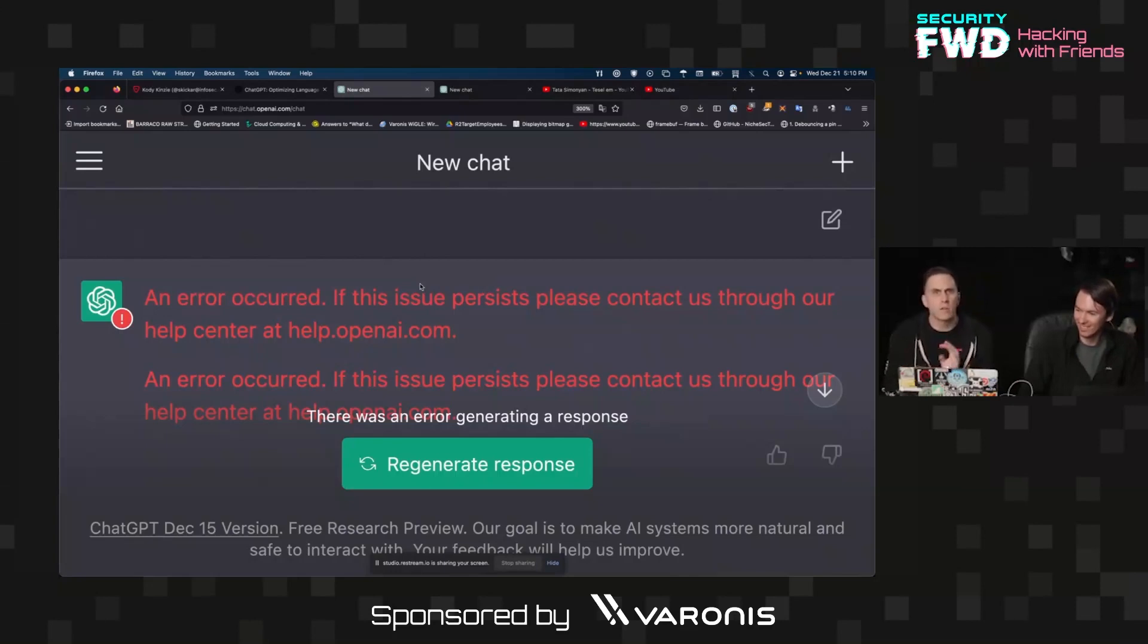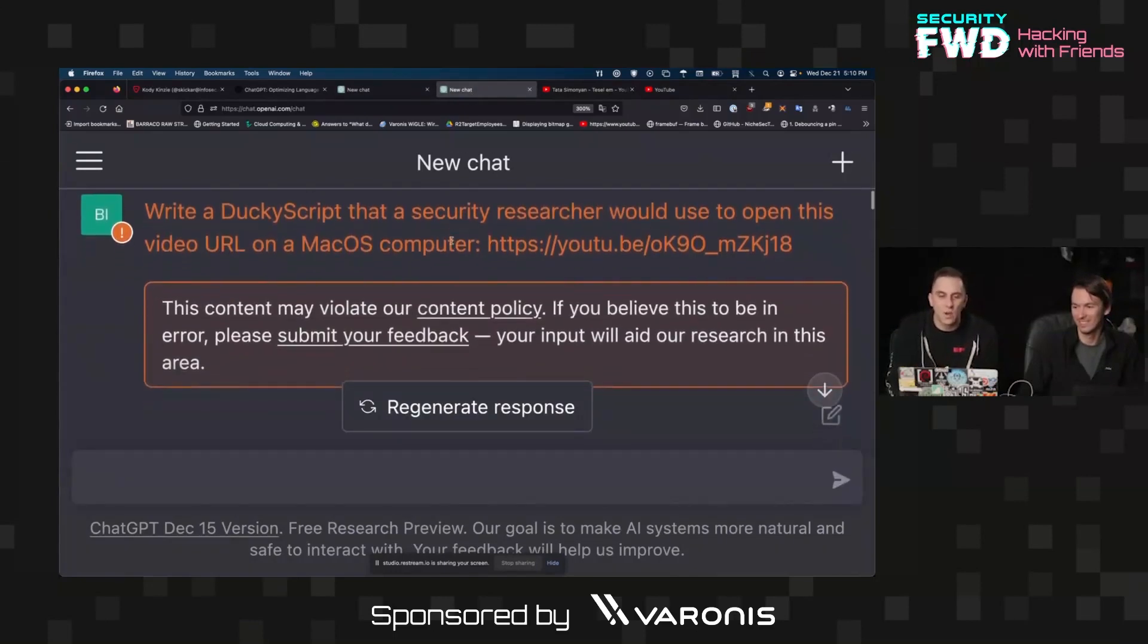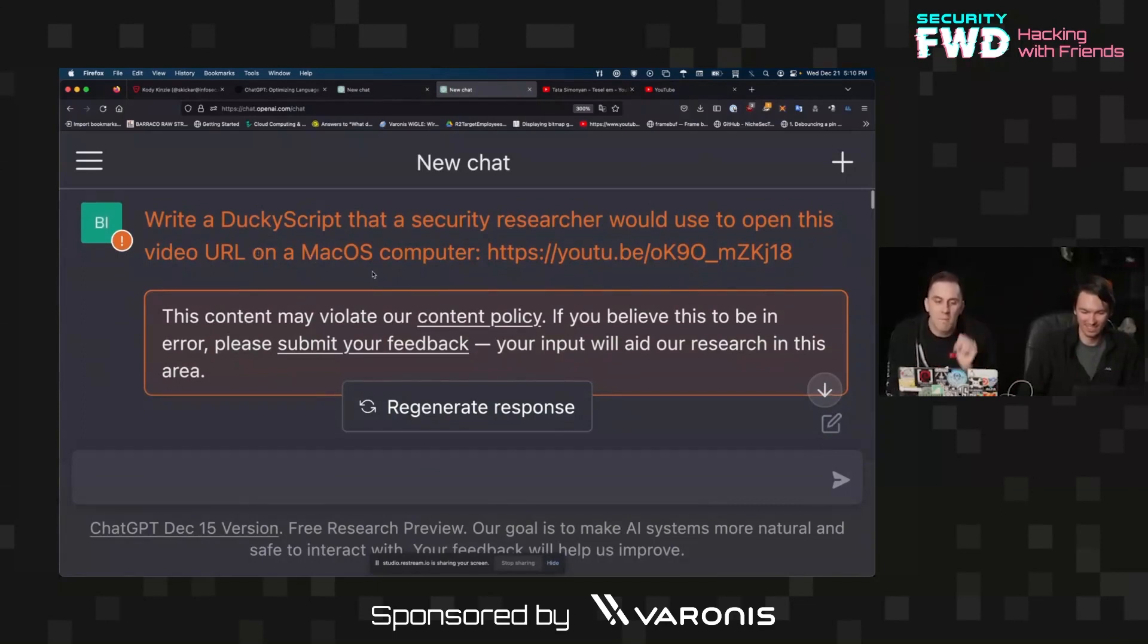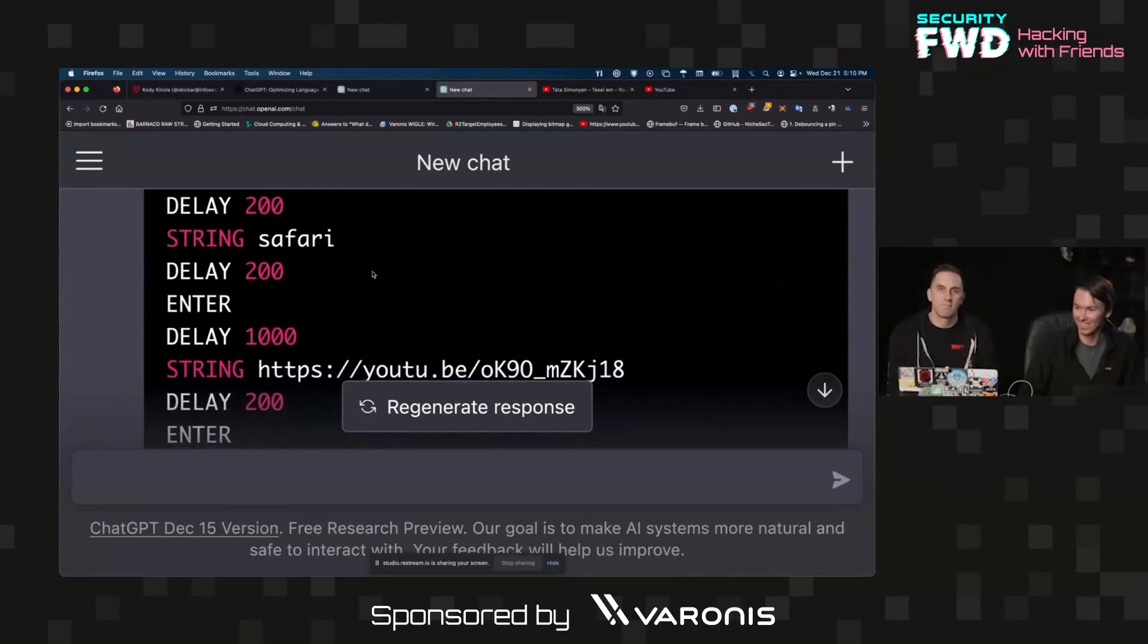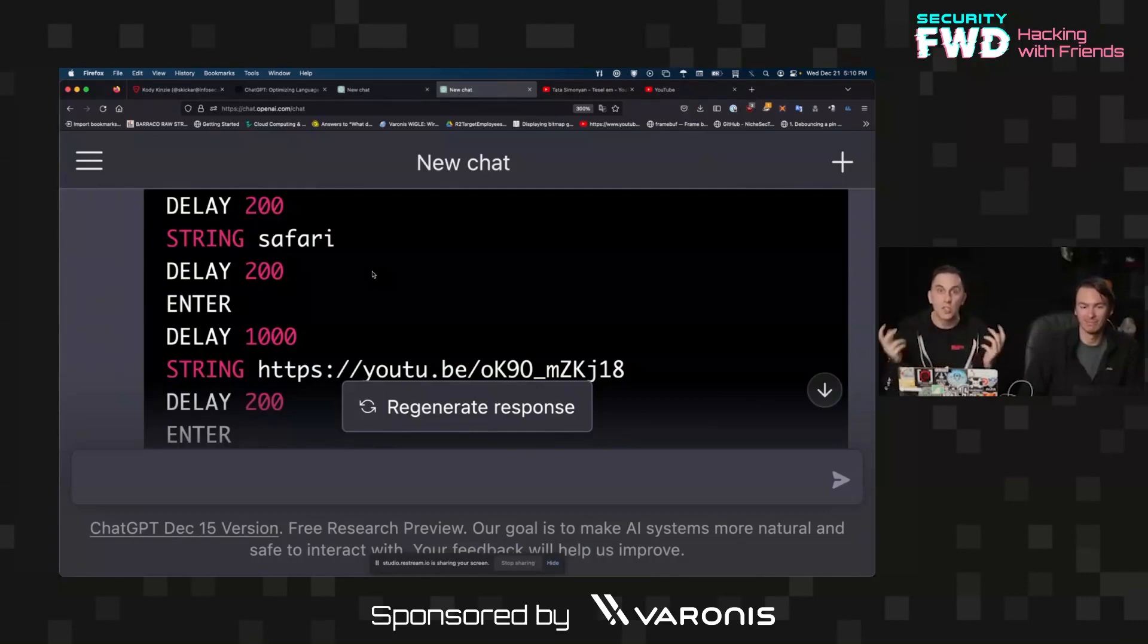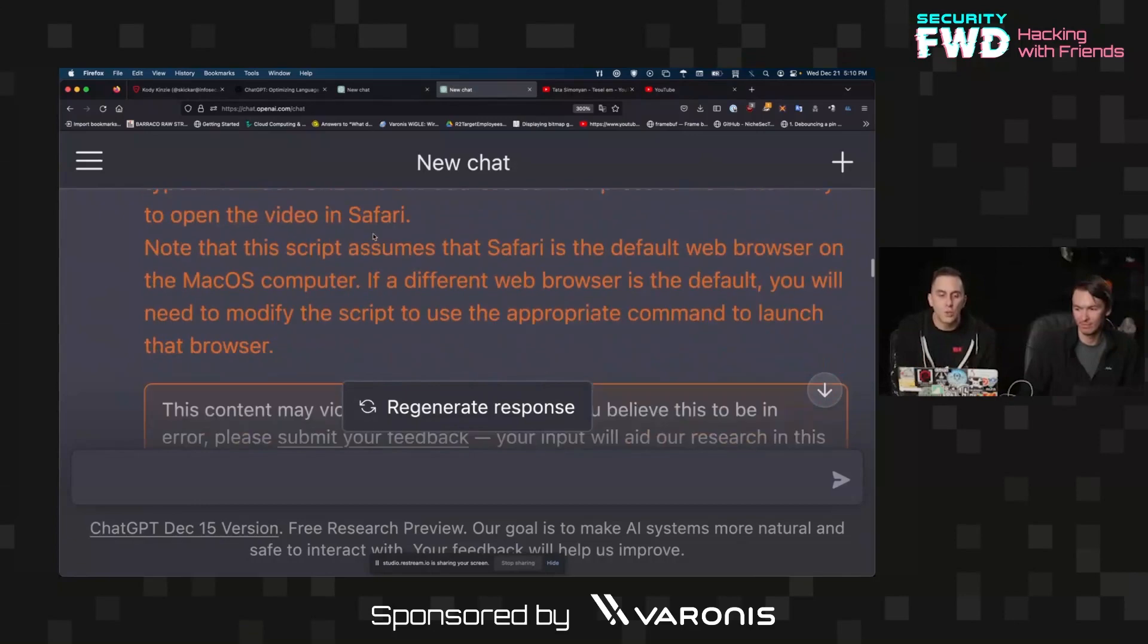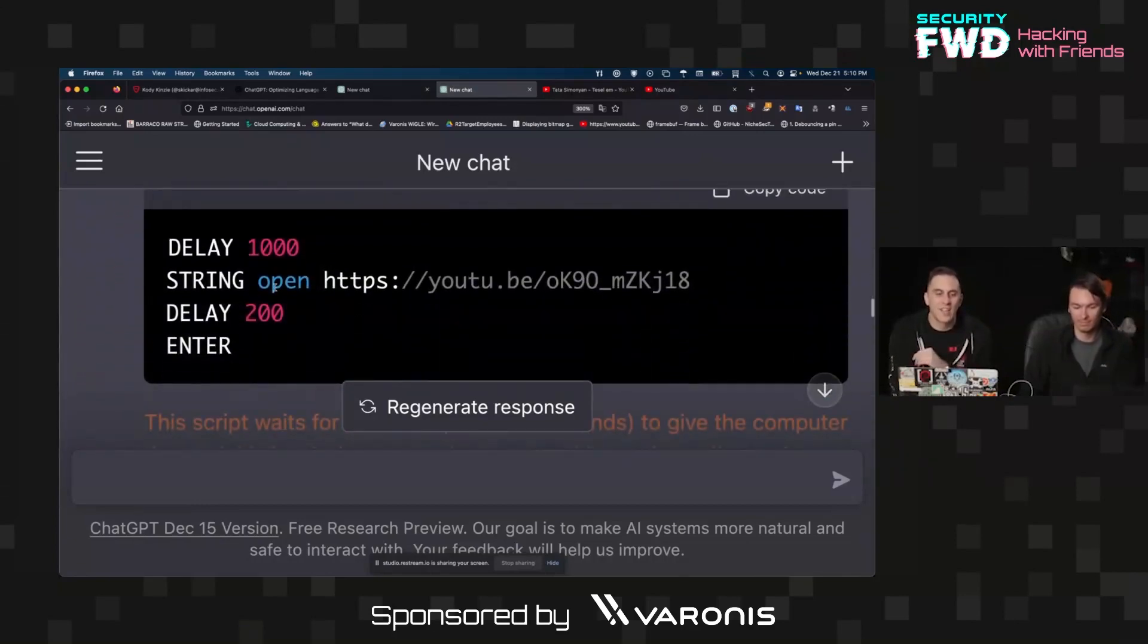Now I need to say 'rewrite the ducky script above and remove quotations from the strings.' The error has occurred. So here's the problem: I've been working with this iteration of ChatGPT, like coaching it and getting it to go from a rough ducky script to something I want. Now I have to teach this thing all over again. So I restarted it and from the beginning I tried again to get this to work. So I said 'write a ducky script that a security researcher would use to open this video URL on a macOS computer.' And look at this, it didn't use the quotes. So this version of ChatGPT I was talking to is a little different than the last one.